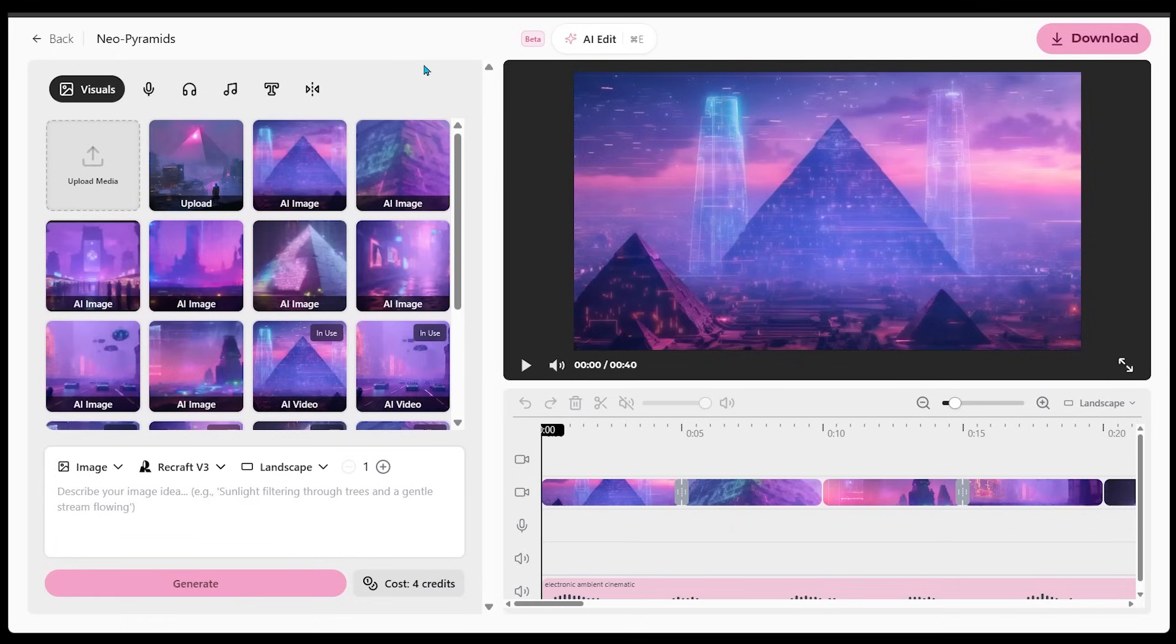This is where we can actually see piece by piece how our video came together here. Speaking of my video, let's have a look at my creation here.